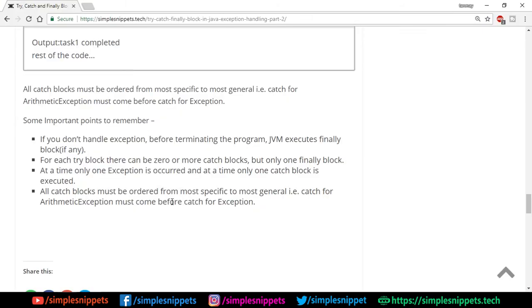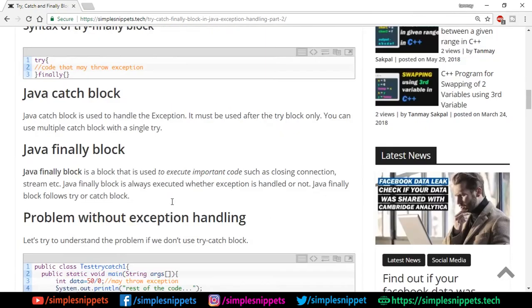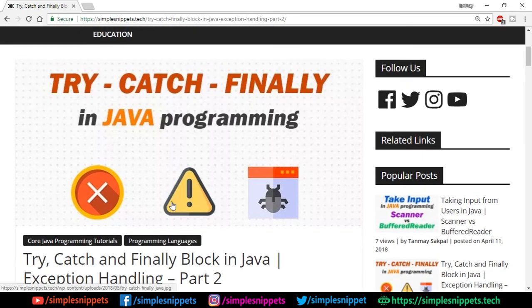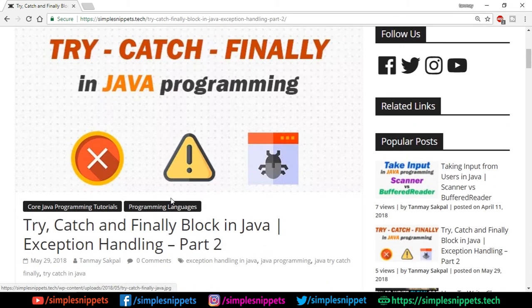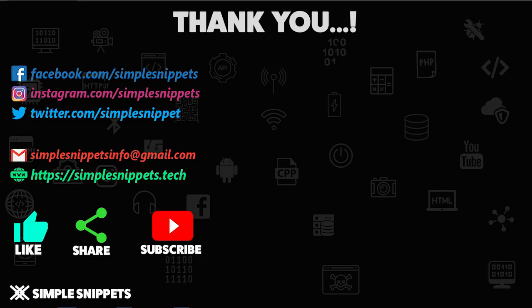That's it for this video guys. I hope you understood the concept of how to use try, catch, and finally block in terms of practical code. You can read this article and let me know how the video was - if you understood it, give it a thumbs up. Let me know in the comments, and if you haven't subscribed yet make sure you subscribe because I upload frequently on this channel with lots of IT-oriented video tutorials. Thanks for watching guys, I'll talk to you in the next video tutorial.